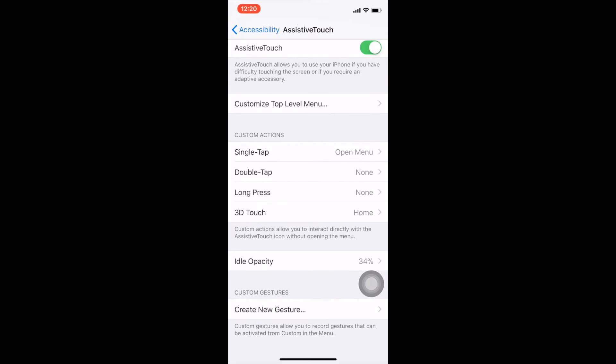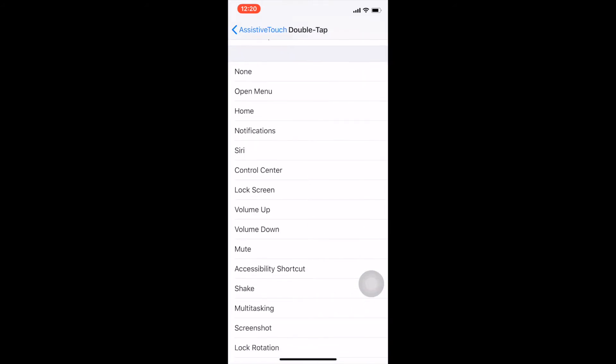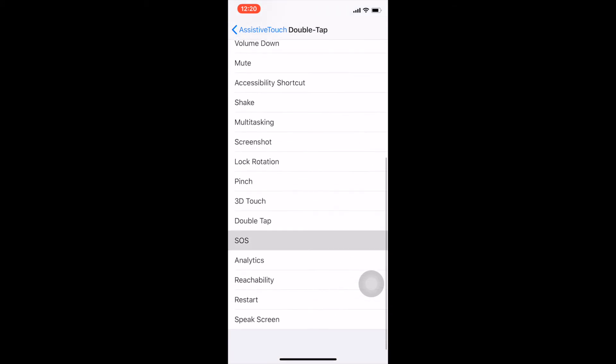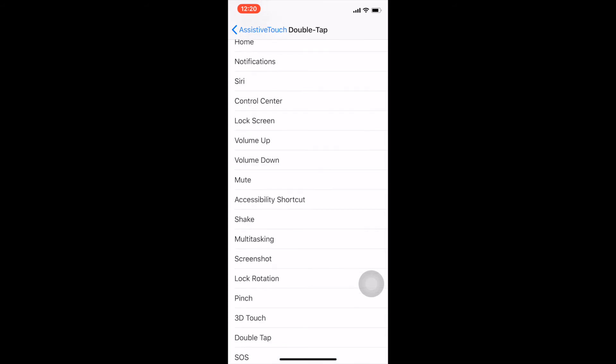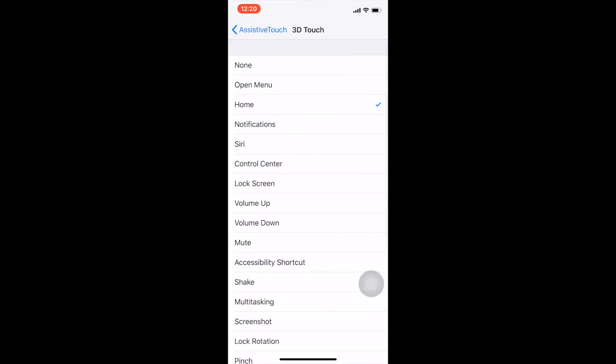Now you also have some double tap options, so you have double tap timeout, and you can double tap for Home, for Siri, Control Center, and all these different options. You also have 3D Touch, so in this instance as a default, the 3D Touch actually is the home button. I'll show you real quick how that works.